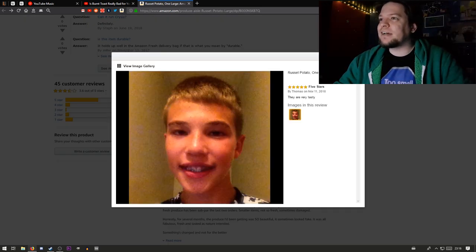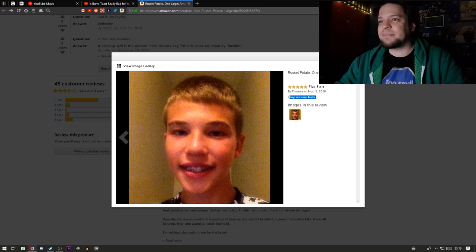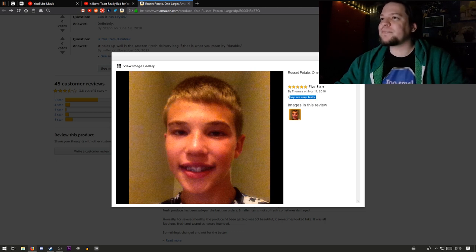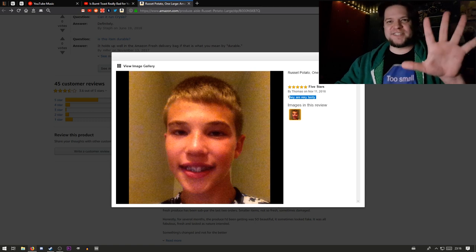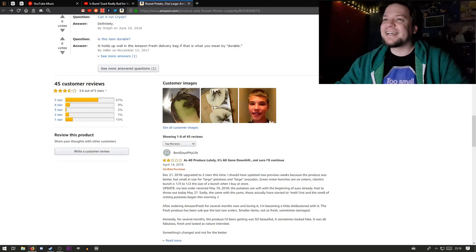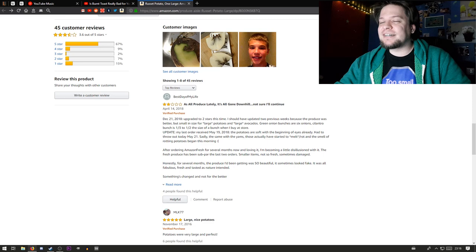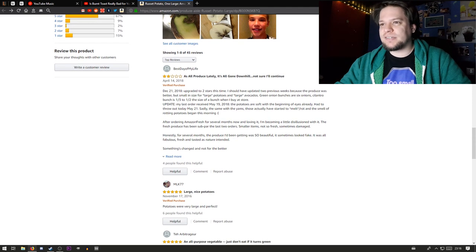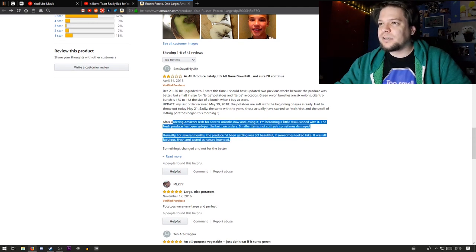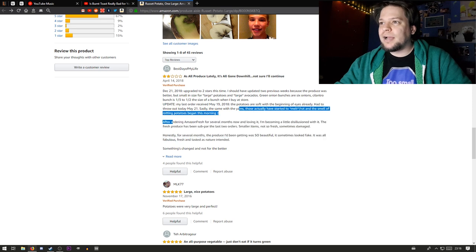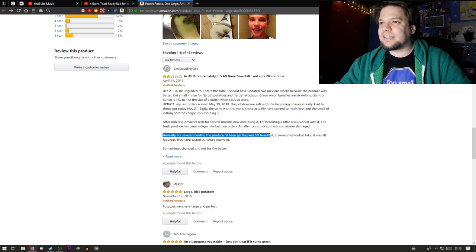They are very tasty. I imagine this is Thomas. Five stars. They are very tasty. And there's some reviews, but this one is a normal review. It said that it looked fake.